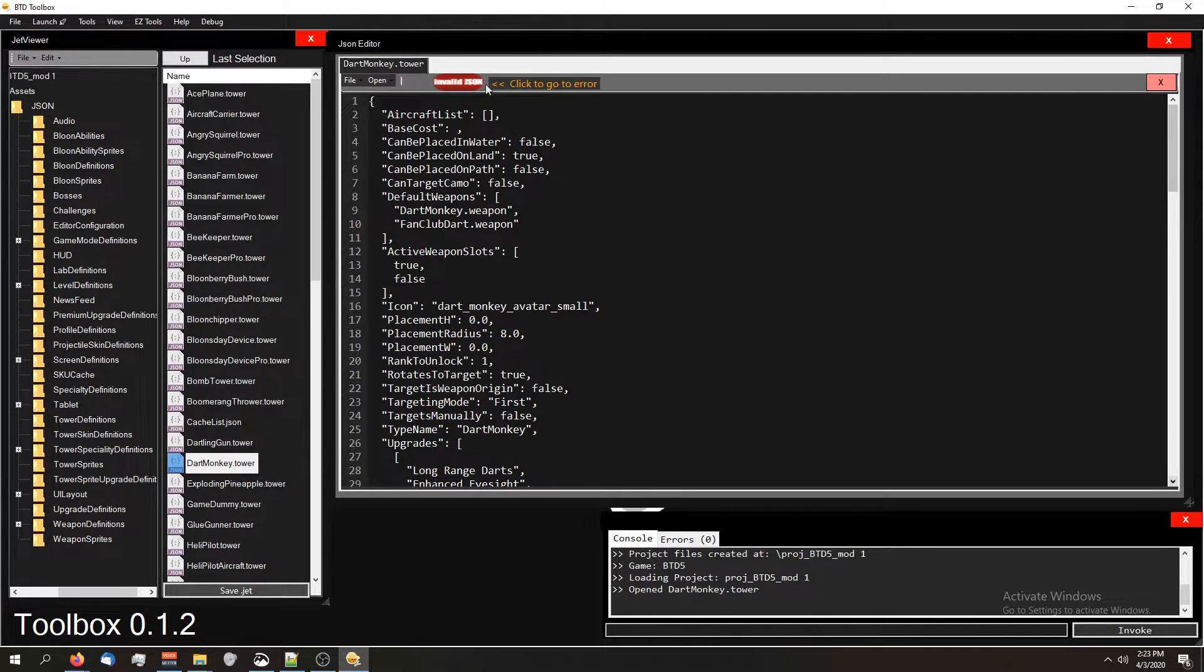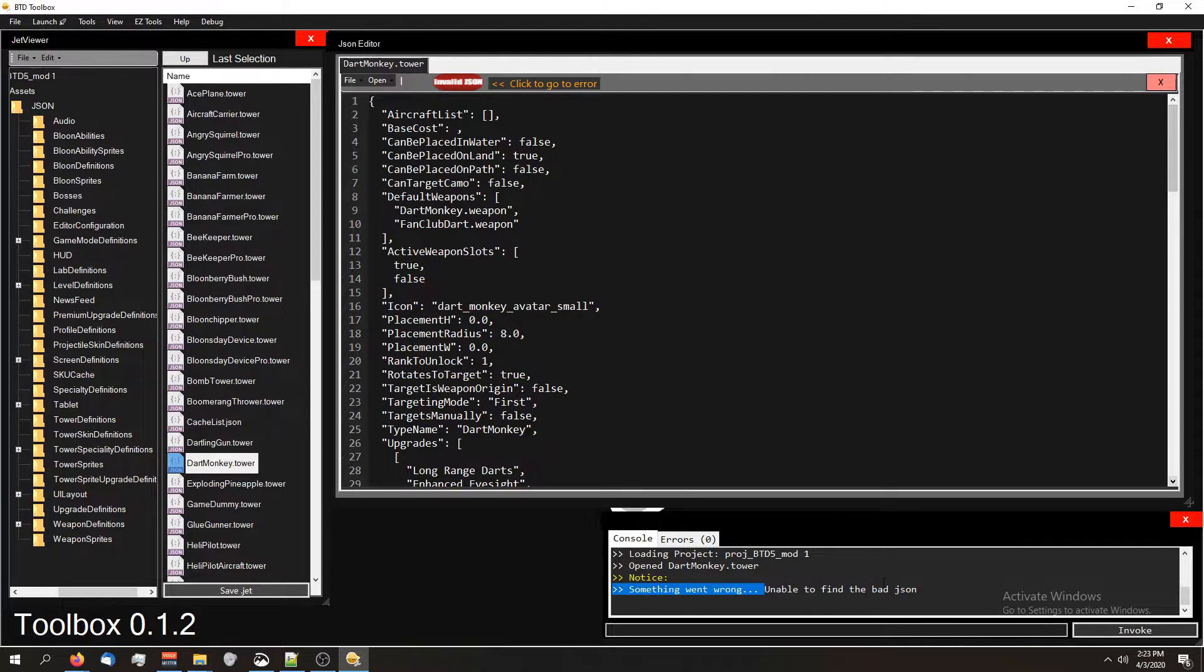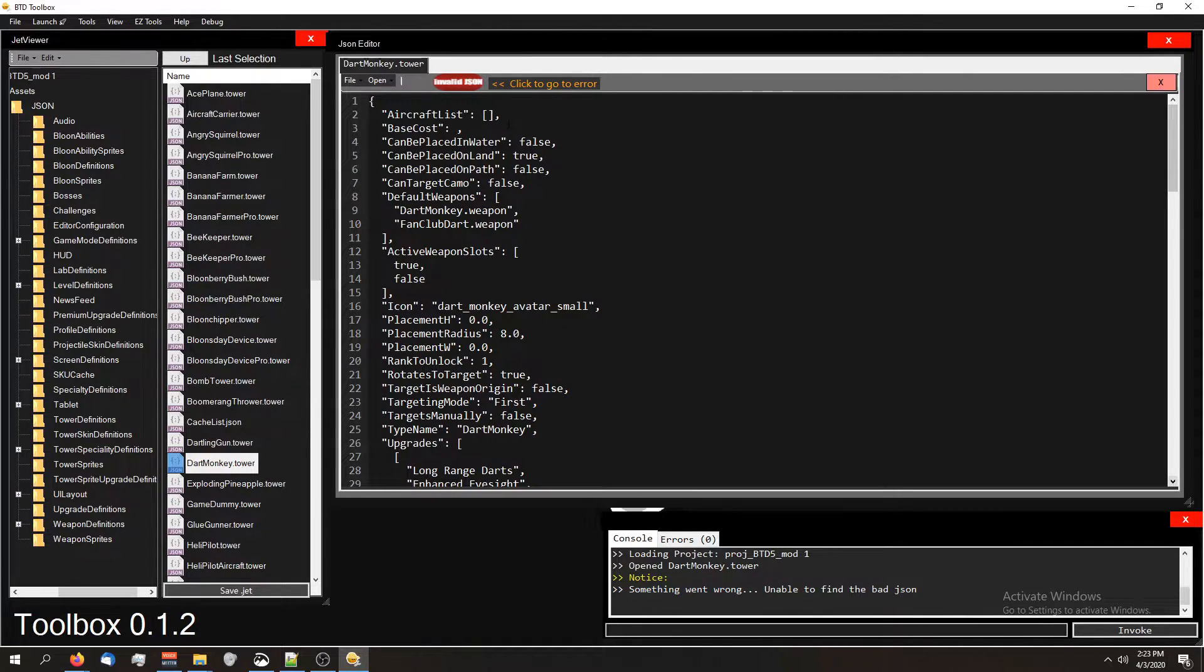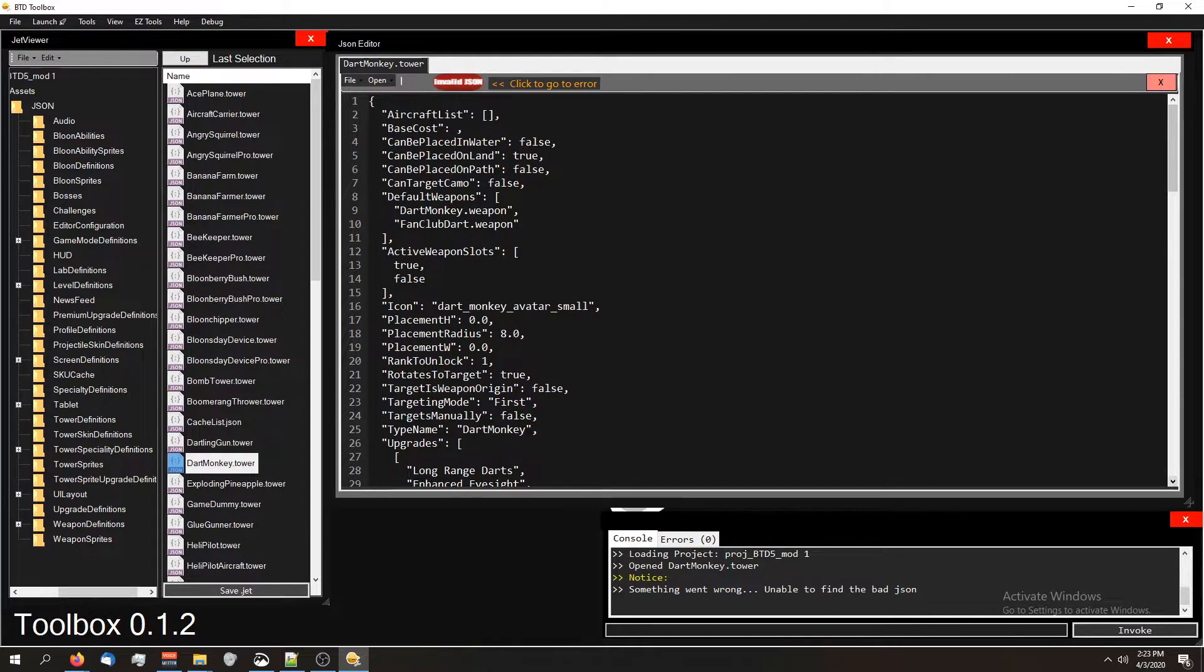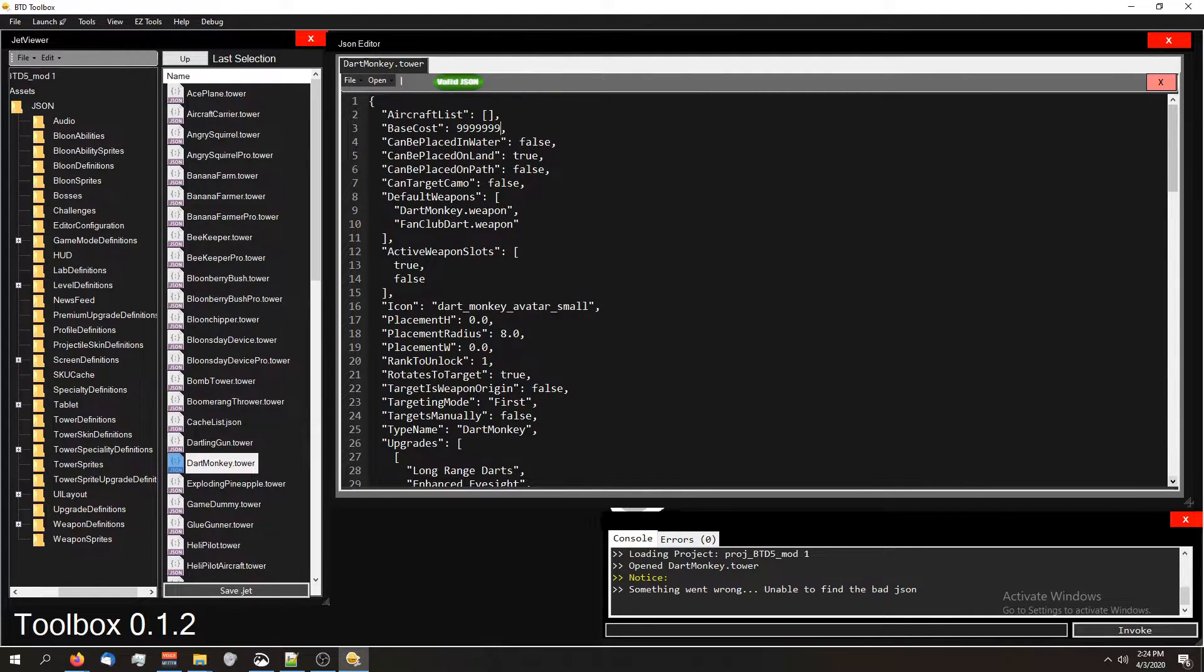It says invalid JSON. If I click this button, it'll take me or most of the time, it'll take you to where the error is. Sometimes it doesn't work. But basically, this will keep track if your files got invalid JSON. So I'm going to put that back.